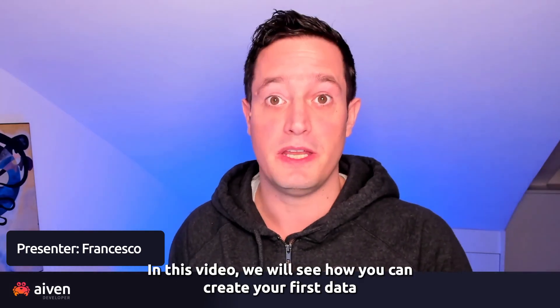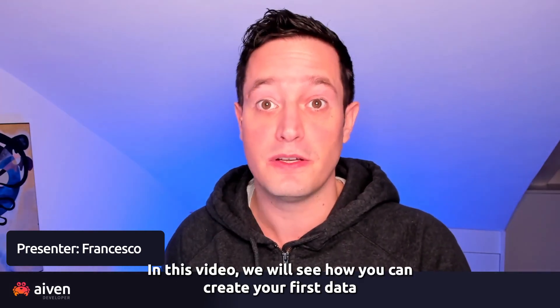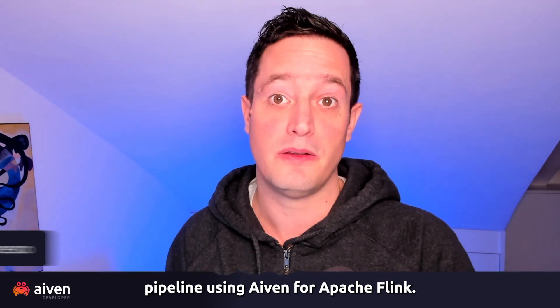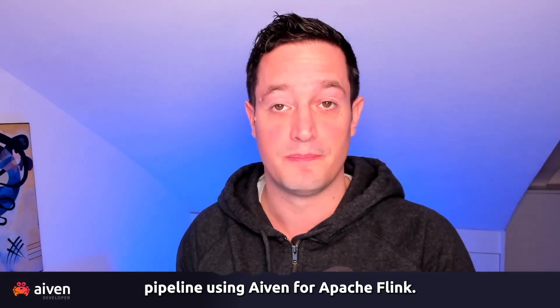Hi, I'm Francesco, Senior Developer Advocate at Aiven. In this video, we will see how you can create your first data pipeline using Aiven for Apache Flink.